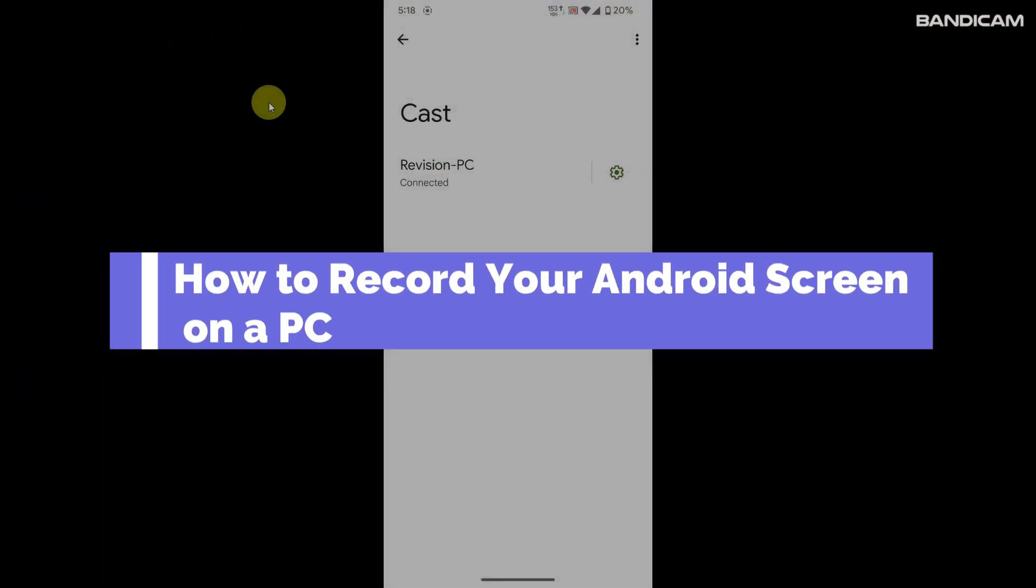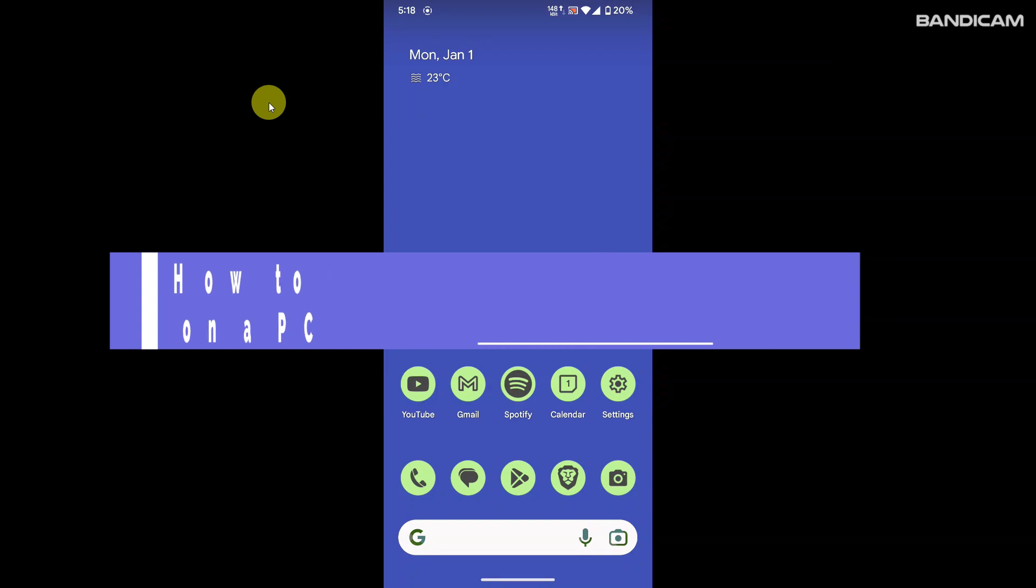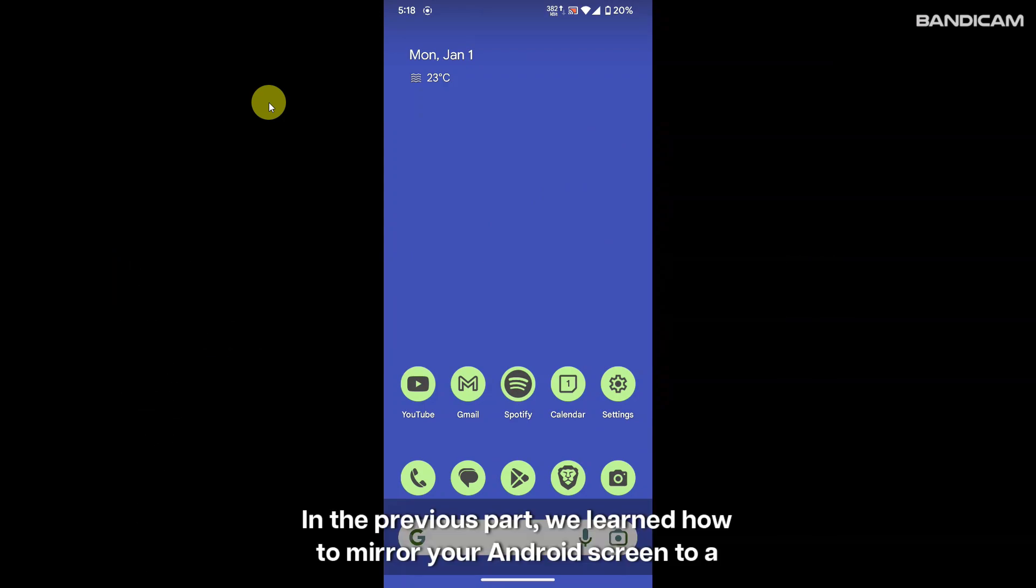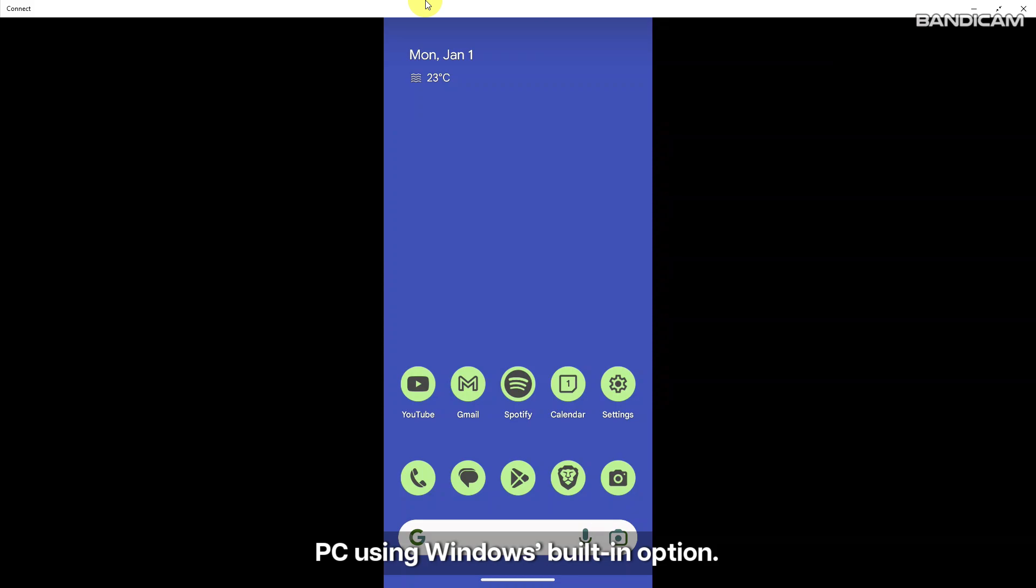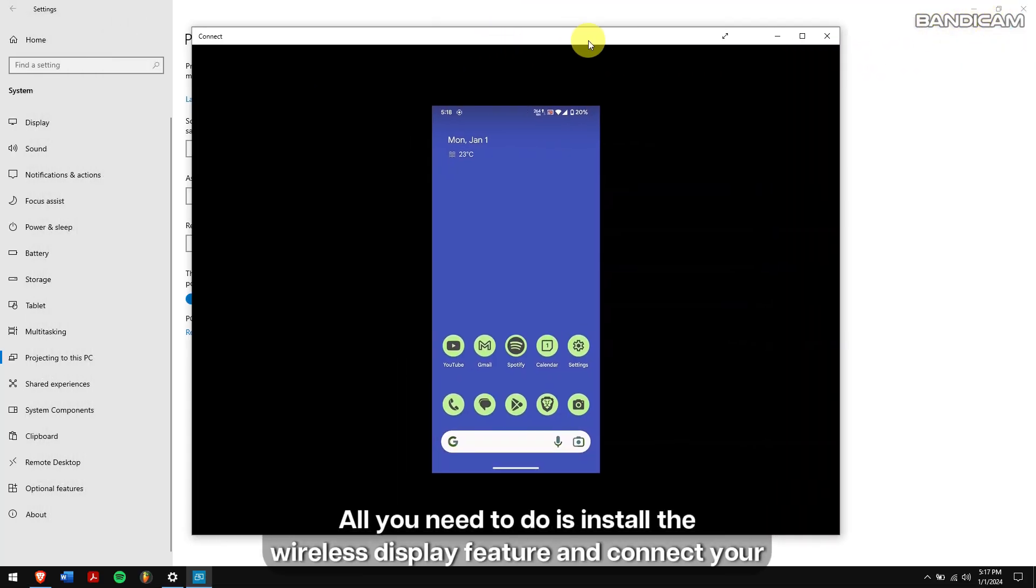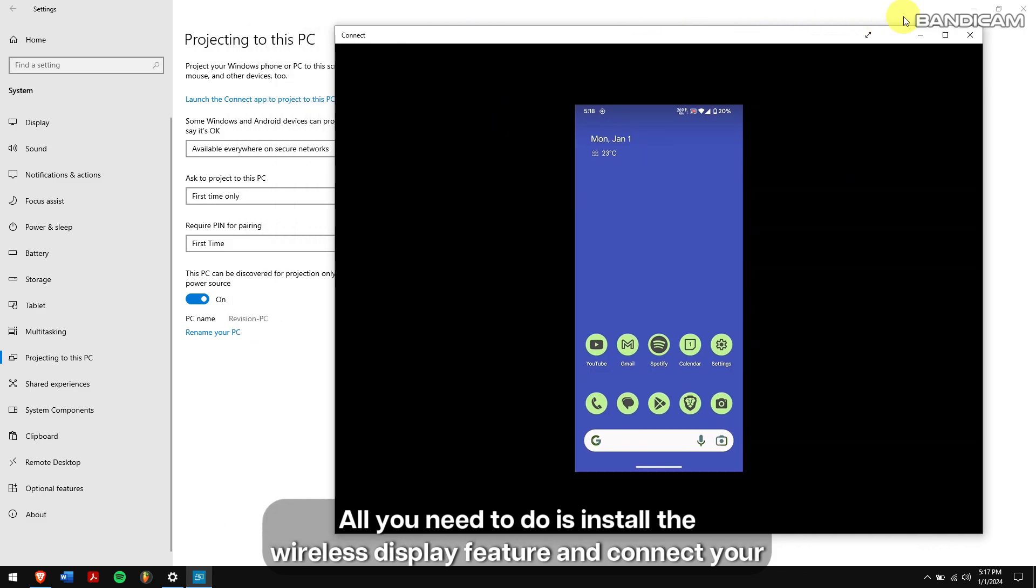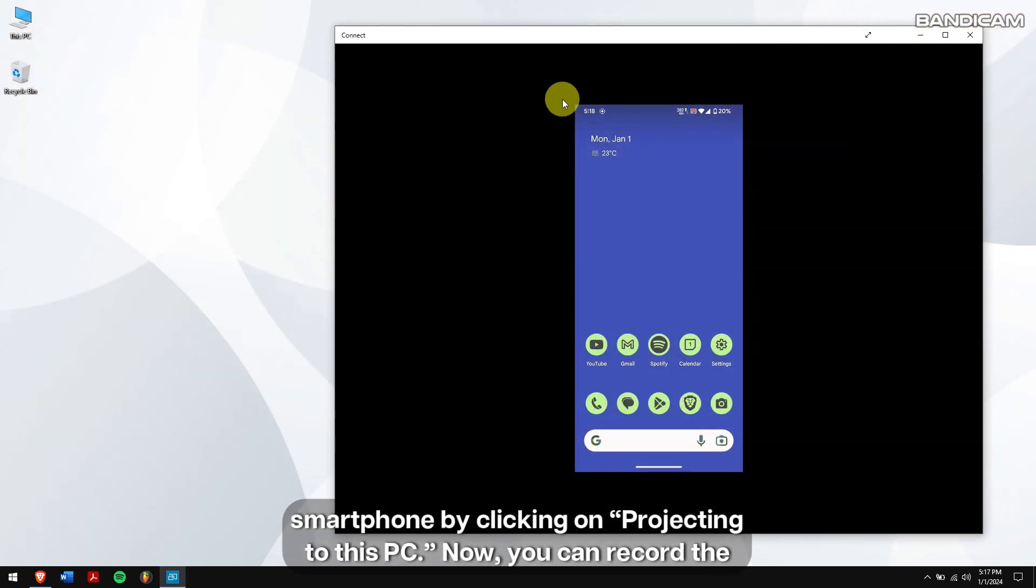How to record your Android screen on a PC? In the previous part, we learned how to mirror your Android screen to a PC using Windows built-in option. All you need to do is install the wireless display feature and connect your smartphone by clicking on projecting to this PC.